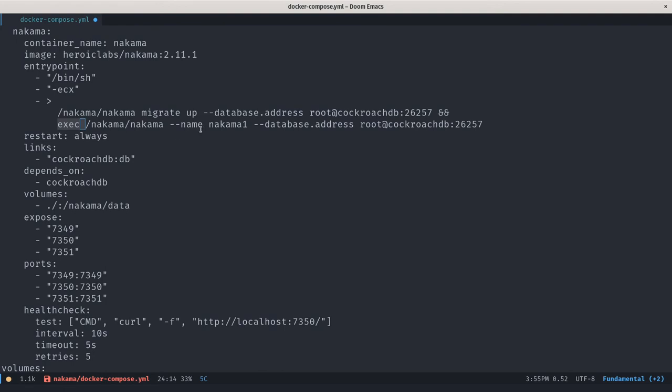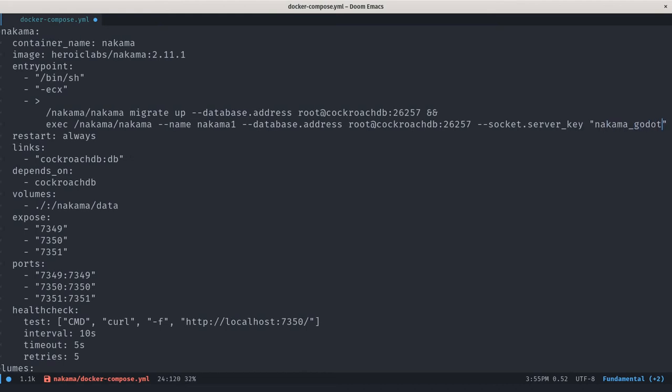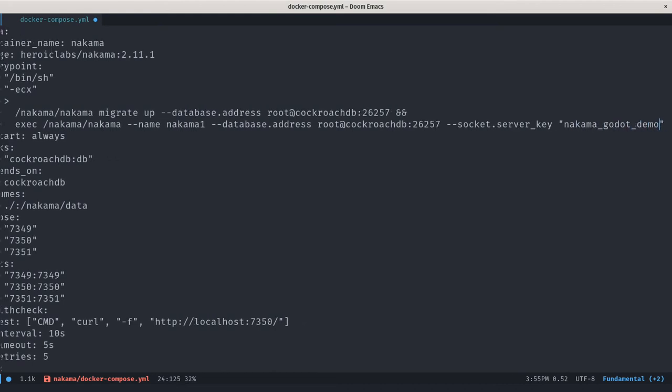Exec Nakama with a given name, database address. And we want to add another option to that command that's going to set the server key. So dash dash socket dot server underscore key. It's very important that you write it that way. And then you can give your server a unique key that you will use from Godot to connect to it. So we chose Nakama Godot demo for our demos here. Save that. You can then close the window. I'm going to close that as well.